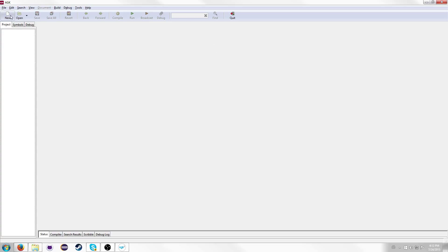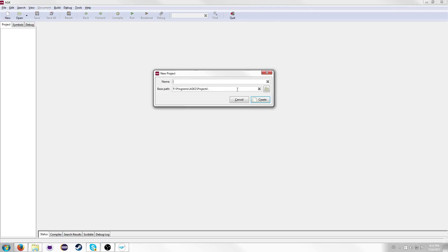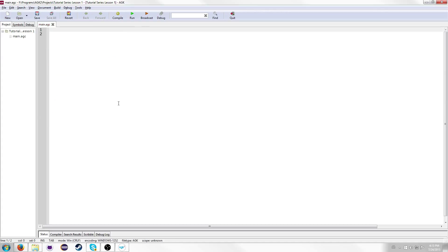All you're going to want to do is hit the New button, and it'll give you a window to name your project and select a path for it. I already have the path preset to my second hard drive, and I'm just going to name this Tutorial Series Lesson 1. Now you just hit Create and it will create it. Normally you'll keep all this, but for now I'm just going to delete it so I can explain the basics.